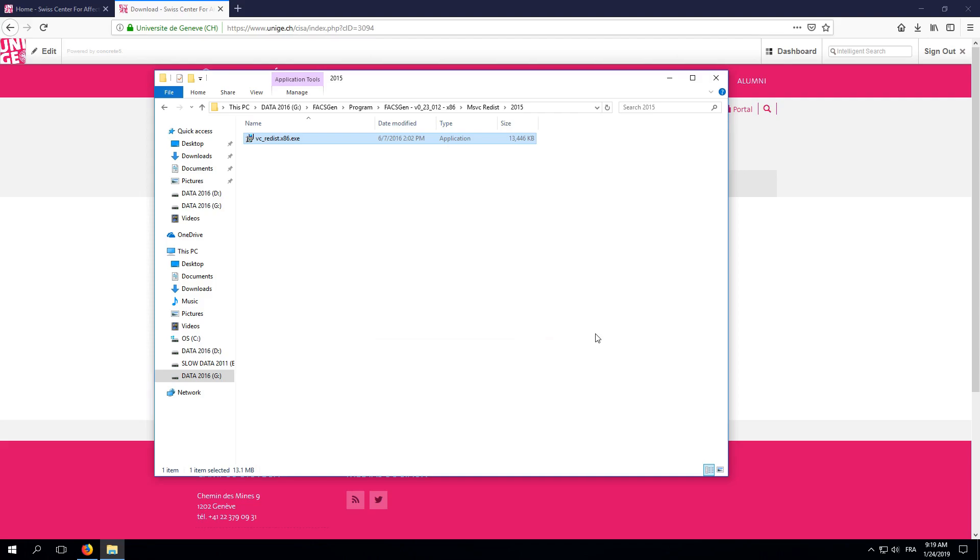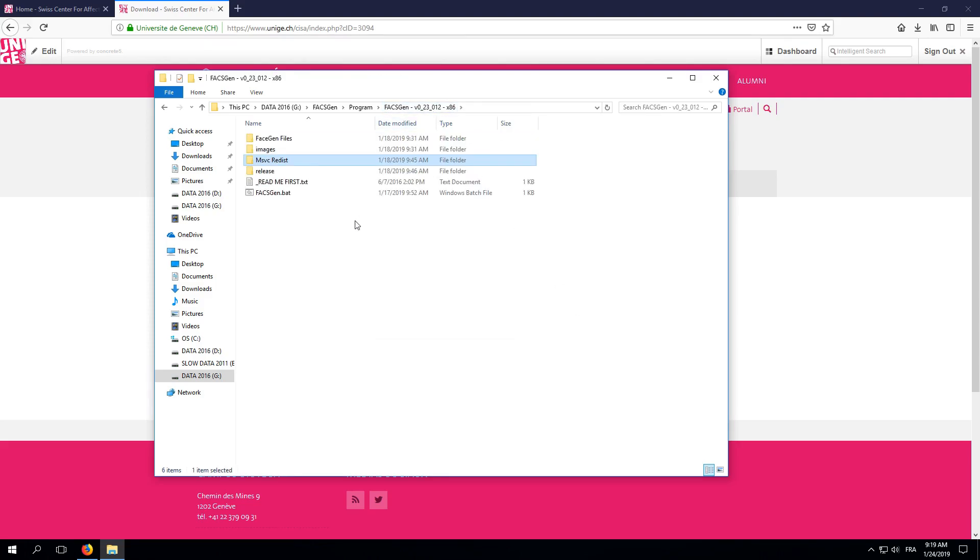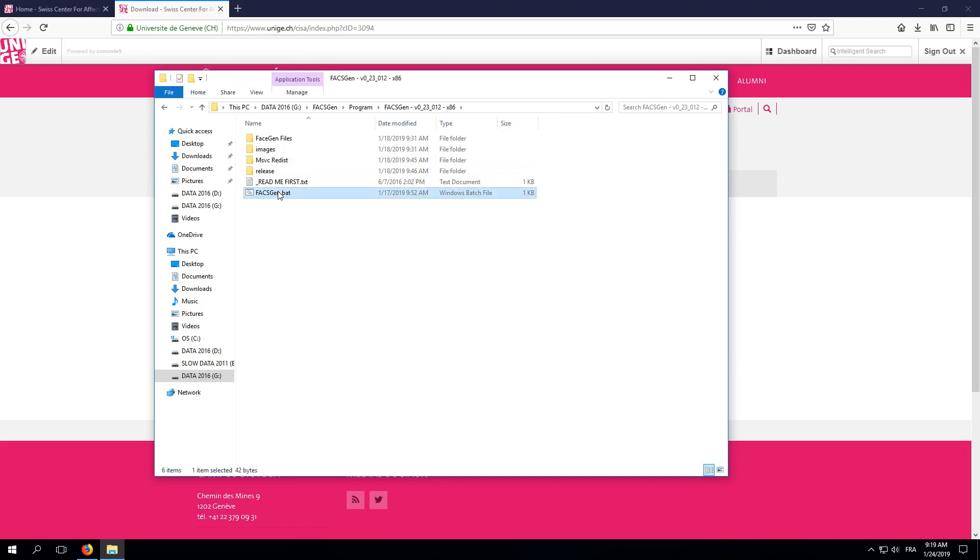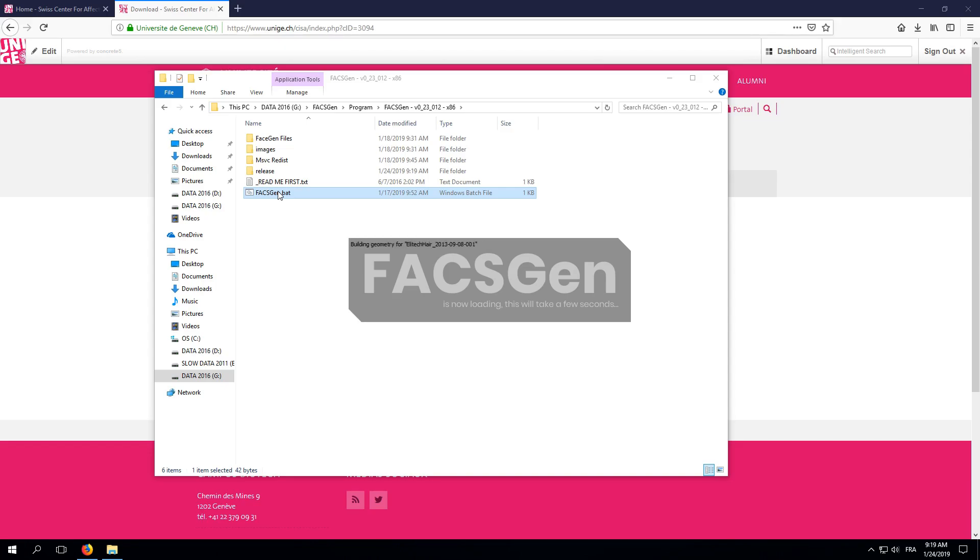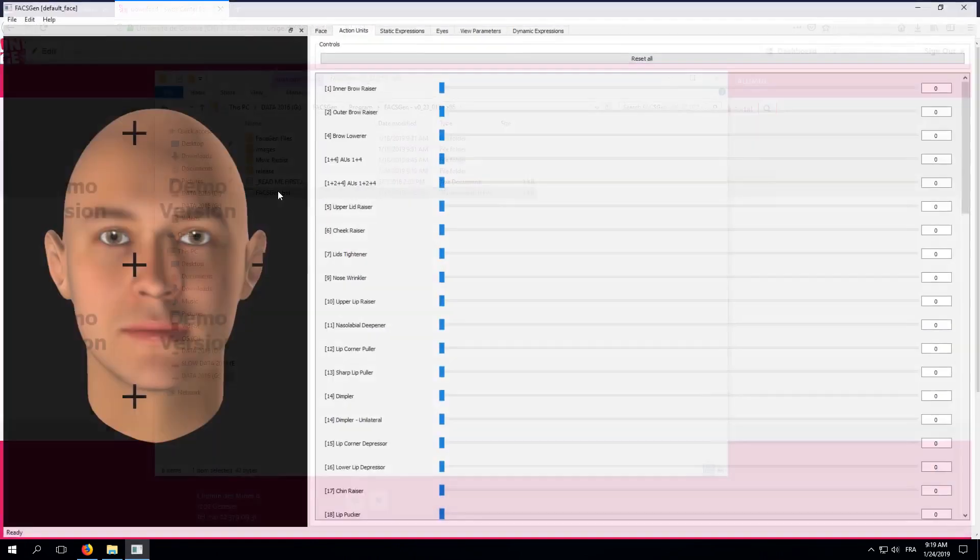Okay, so that was a bit tedious. But fortunately, this is something you only need to do once before using FaxGen on a new computer. Everything is ready, so we can now run FaxGen for the first time. Go back to FaxGen's root folder and double-click on the FaxGen's batch file. As you can see, it takes a few seconds to start up. This little splash screen is here to let you know that things are progressing. And here we are.